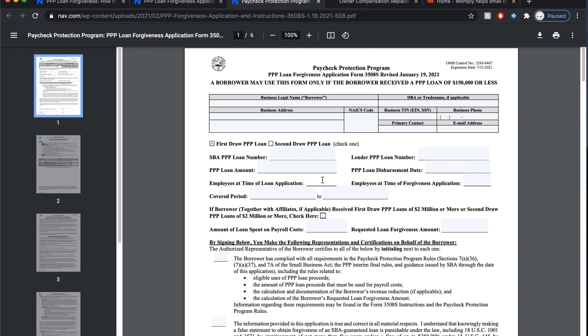Anyone who files a Schedule C can claim the owner compensation replacement — it does not matter if you have employees or not. People who have a Schedule F can also qualify. PPP loans have a covered period of up to 24 weeks. If you use a covered period of at least 11 weeks, you can claim your 2.5 months worth of your 2019 or 2020 net profit as reported on line 31 of your Schedule C. For loans received in 2021 using gross income without payroll costs, you can take 2.5 months worth of your gross income as reported on line 7 of your Schedule C.